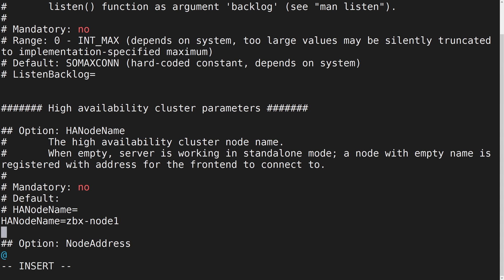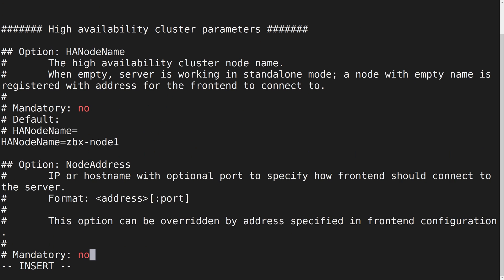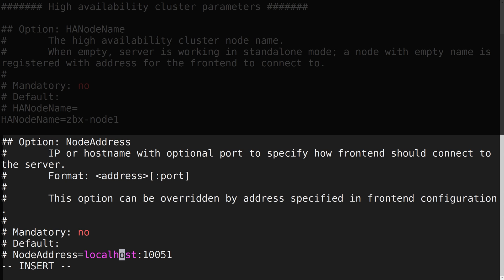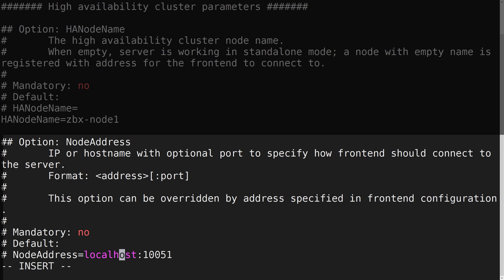Let's also define the node address. The node address will be used by the front end to connect to the currently active node.